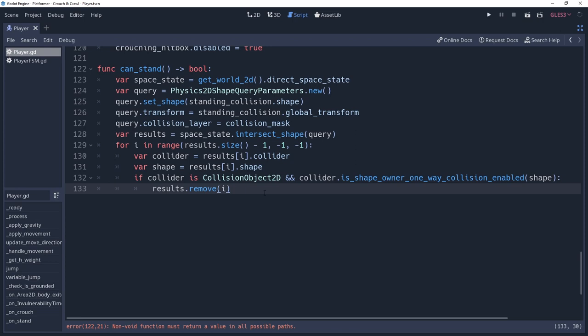Tilemaps are a bit of a pain because the shape value we stored earlier is relative to each quadrant of the tilemap, so it's not unique to each individual tile. As you can imagine, this makes it difficult to determine what tile our shape is overlapping. Well, the nice developers at Godot have helped us out here by putting the cell coordinates of the tile in the metadata for the result. We can use this to check for our tile.